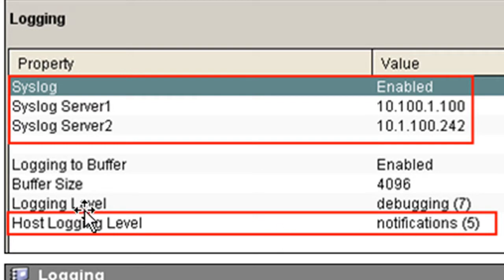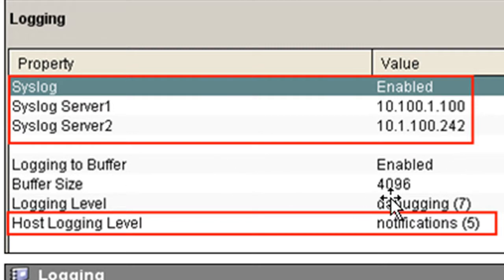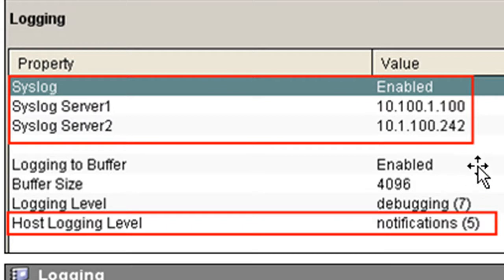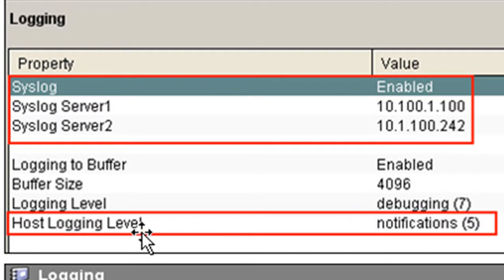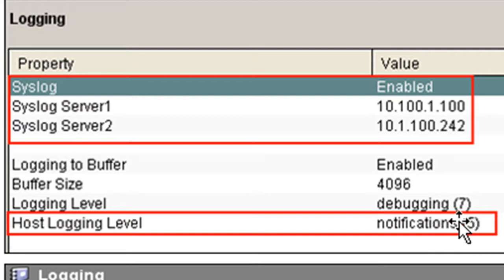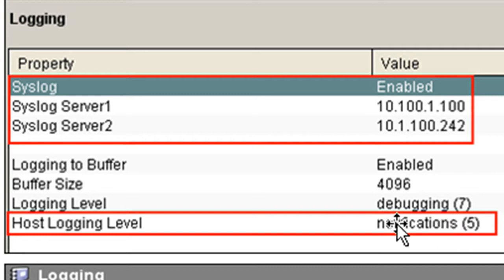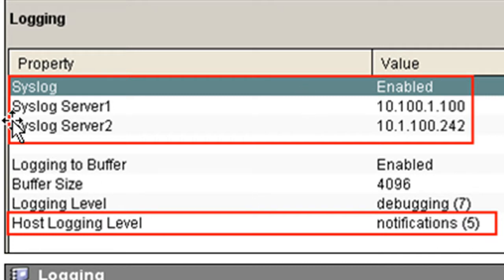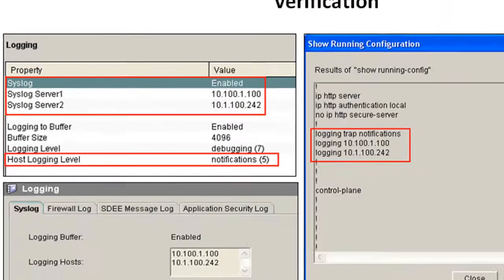You can see that on the router itself, the local buffers are enabled. Their buffer size is 496 bytes and the logging level is different. It's actually on debugging. So on the router itself, we will see level 7 and level 6 commands. But on the syslog server, we're only going to see 5 through 0. We're going to see all syslog messages on the router, but only syslog messages that are at level 5 or below will actually get sent to these two servers.